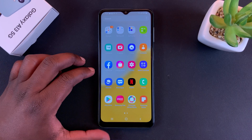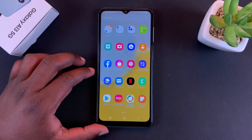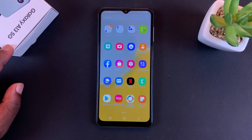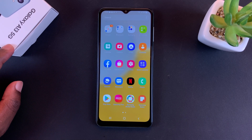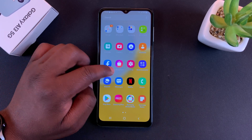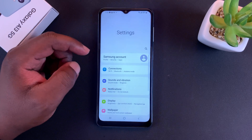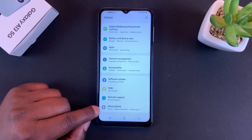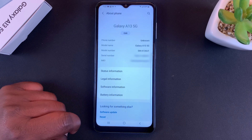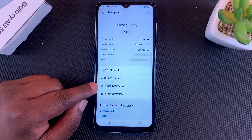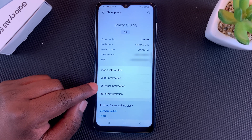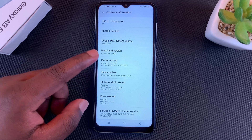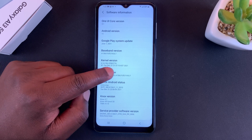Today I'll be showing you how to enable developer options and USB debugging on your Galaxy A13 5G. Go to Settings, scroll down to About Phone at the bottom of the page, tap on that, then go to Software Information, tap on that, then find Build Number and tap on it seven times.